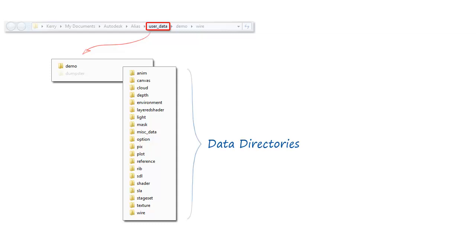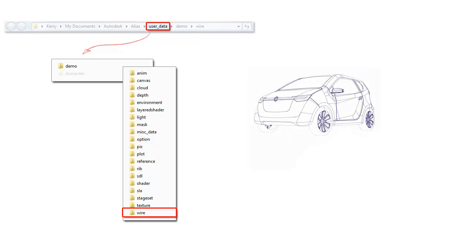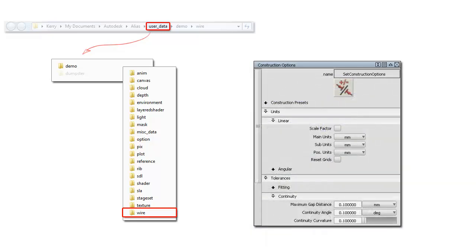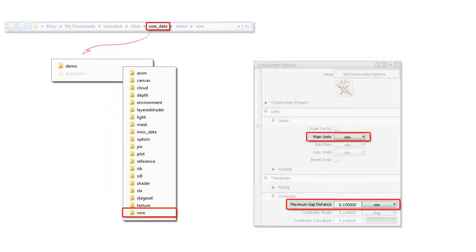Now don't be put off by this long list, because there's only two key directories that we'll be using. The first one is the wire directory, which holds all your geometry. That's wireframe geometry, as well as any shaders or colors we've used. And it also stores some construction settings used to specify, for example, the units used and the accuracy that the model is built to.